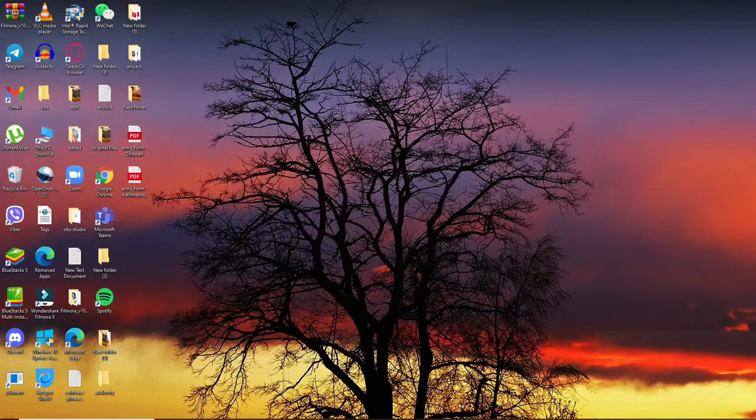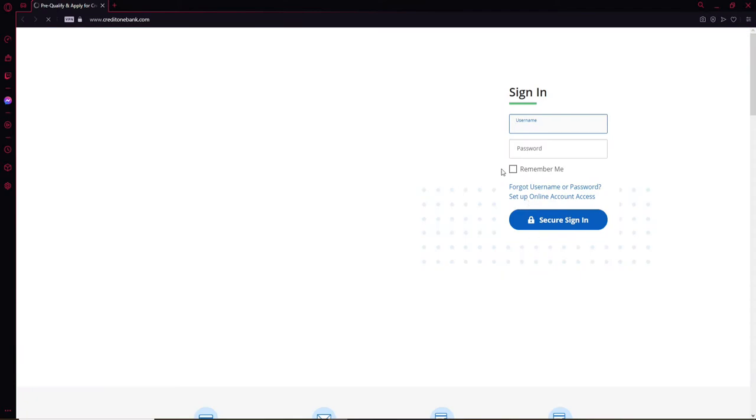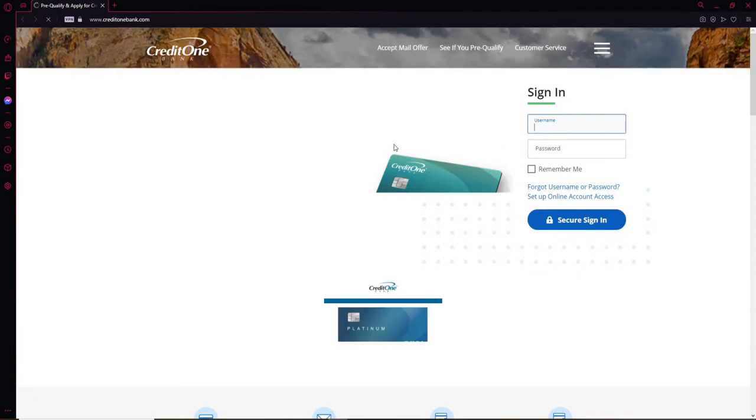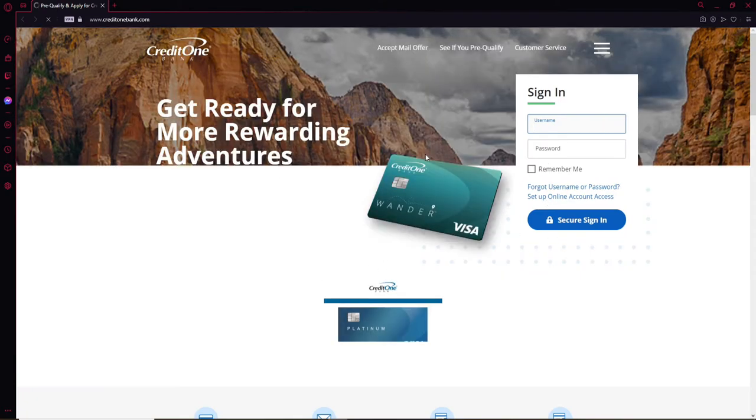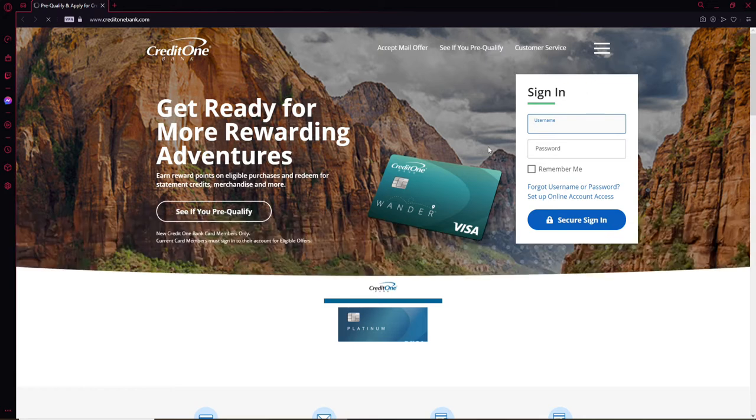Open up a web browser and in the web address bar type www.creditonebank.com and search. Soon after that, you'll end up in the official website of Credit One Bank, which looks like this.